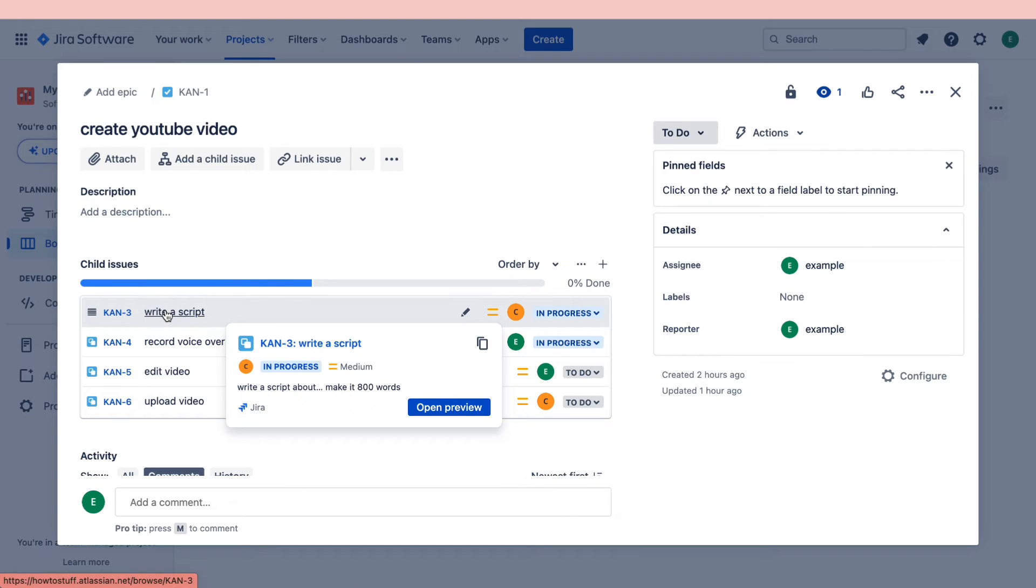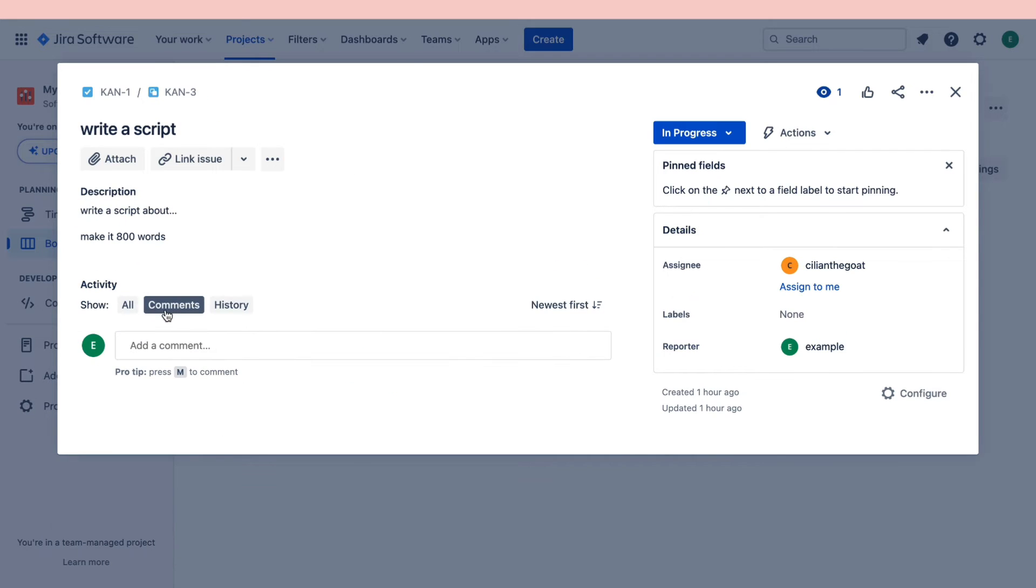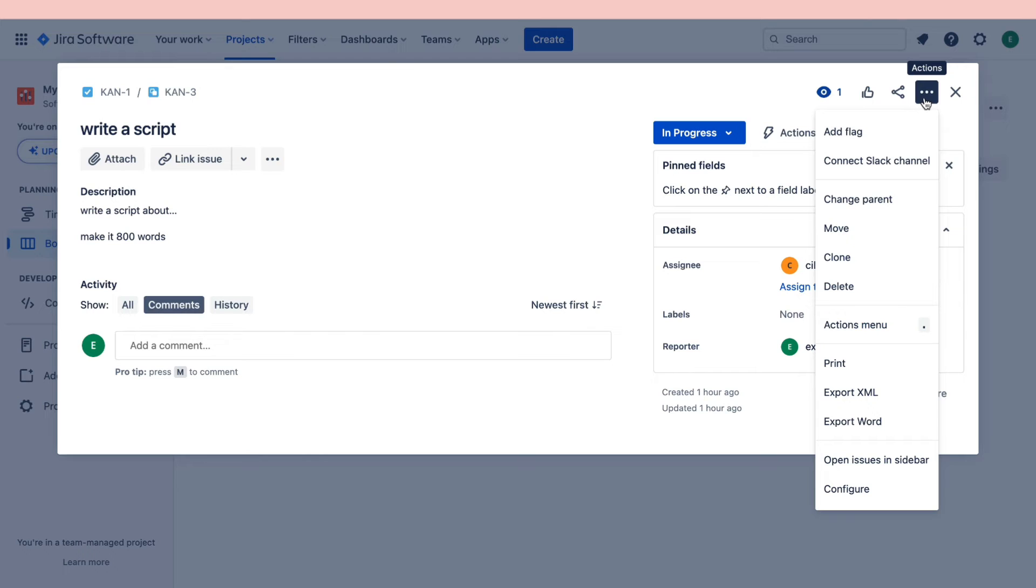To do this, click on the subtask, then in the top right click on the three dots right here where it says actions, and then in the drop down menu click on delete.